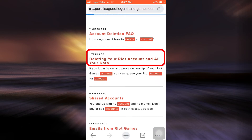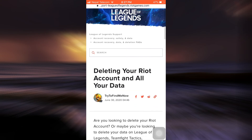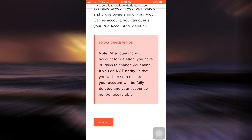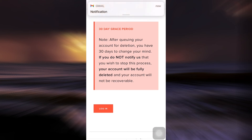Tap on the second option, and as you tap on it you'll be able to read through information that will let you know how to delete your Riot account and all your information and data. It says here that you'll get a 30-day grace period — if you want to log back into your account before 30 days you can do so, but after 30 days when you tap on the login button you will not be able to retrieve your account. So tap on Login here if you're sure that you want to delete your account.